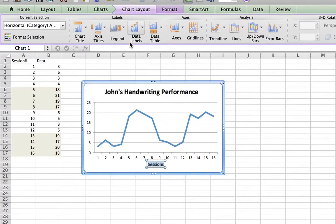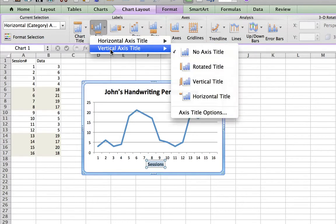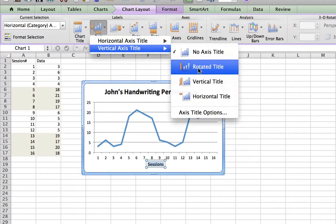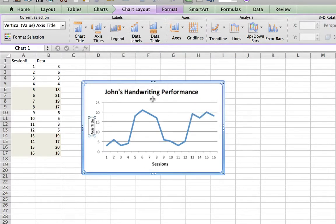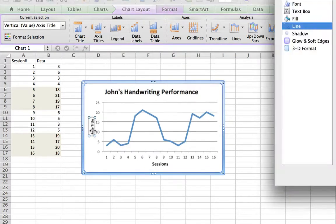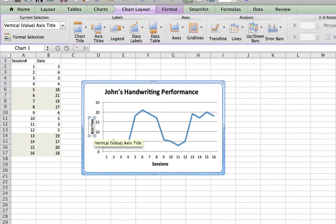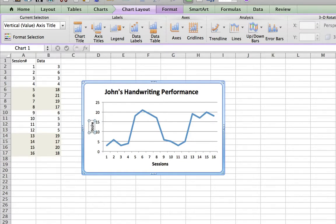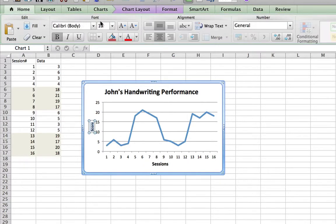I'll go back to Chart Layout, select the axis again, select Vertical, and choose the rotated side title. I'll delete the existing one and type 'Score' — let's say there's a handwriting score. I'll double-click it to highlight it, click the Home tab, and make the font size 12.